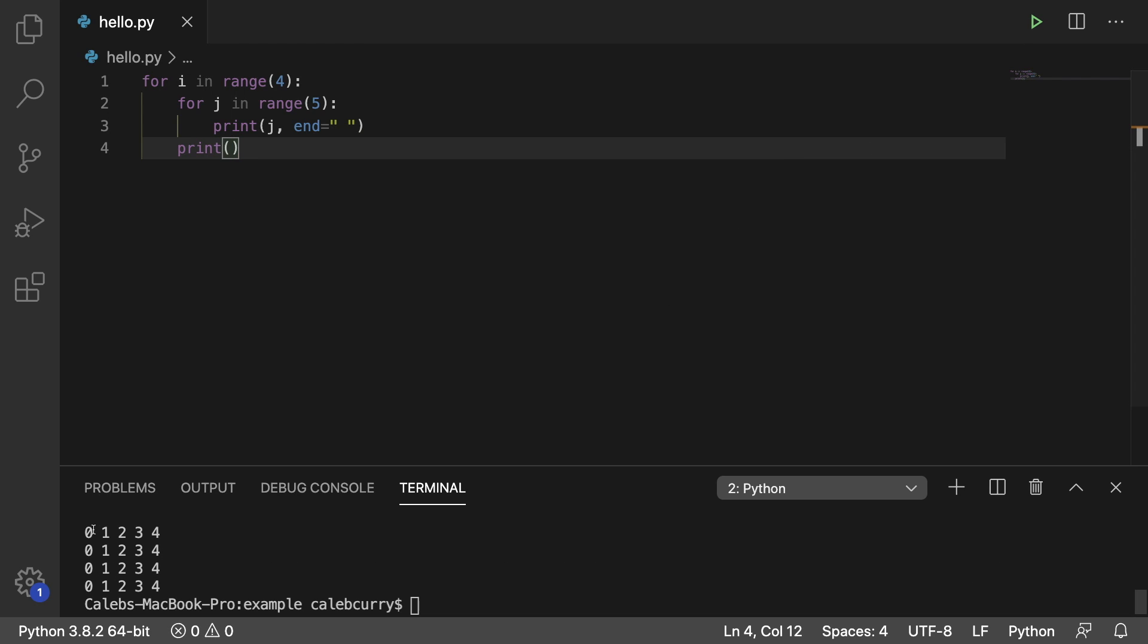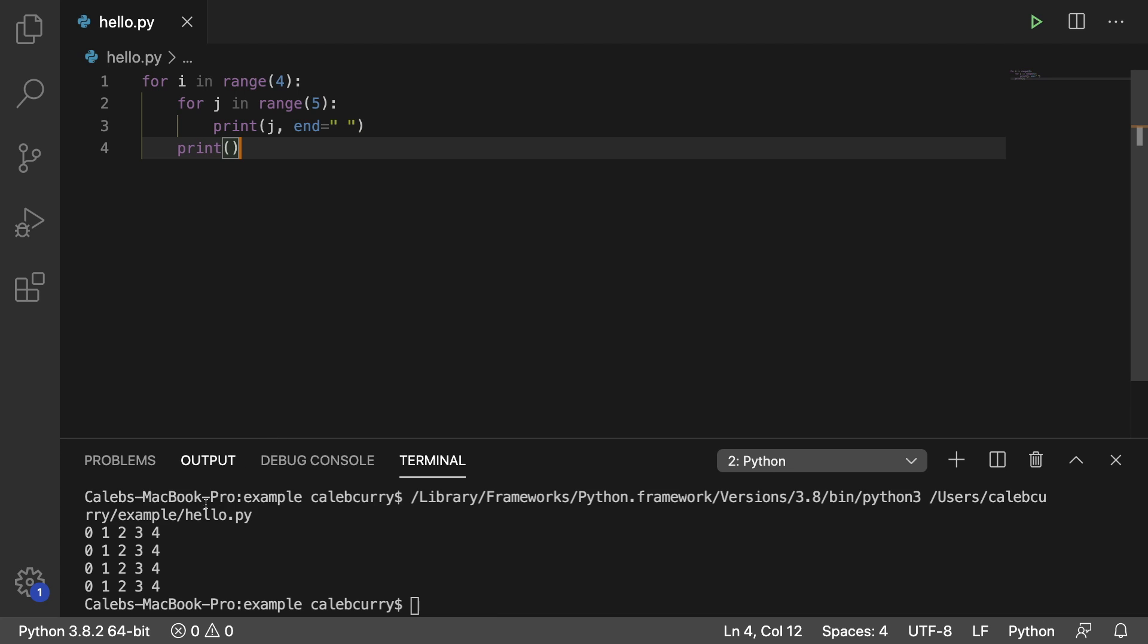So running this now and we get 0, 1, 2, 3, 4. And we get that a total of four times.